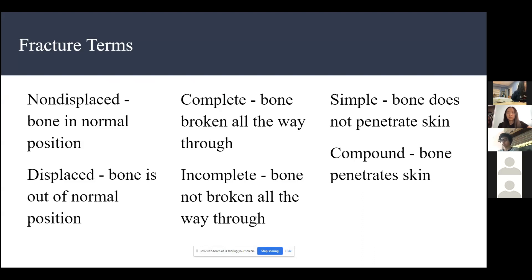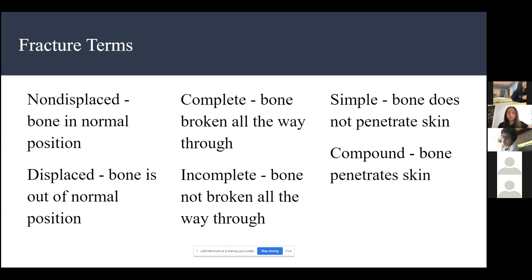A complete bone break is where the bone is broken all the way through, while incomplete means it's not. Simple is where the bone, when broken, doesn't penetrate the skin. Compound means the bone does penetrate the skin.